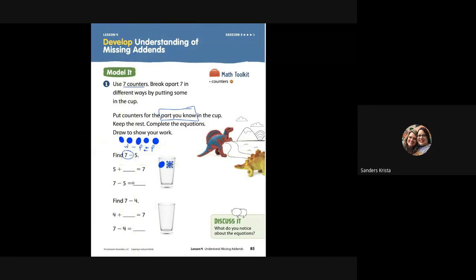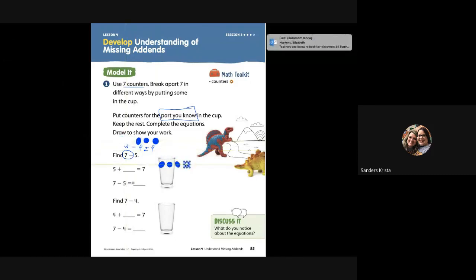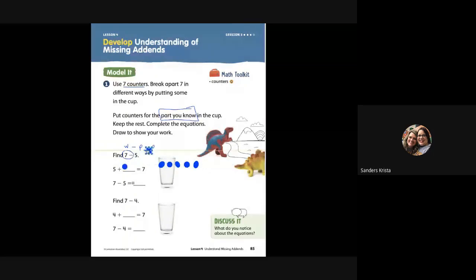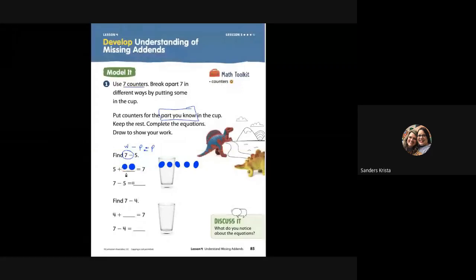One, two, three, four, five. Now I was moving my dots — you can draw five dots just like I did, and it's okay if it's not inside of the cup. So here we have five. So what is my missing addend, or the missing part? How many dots did we have left? We had two dots left.